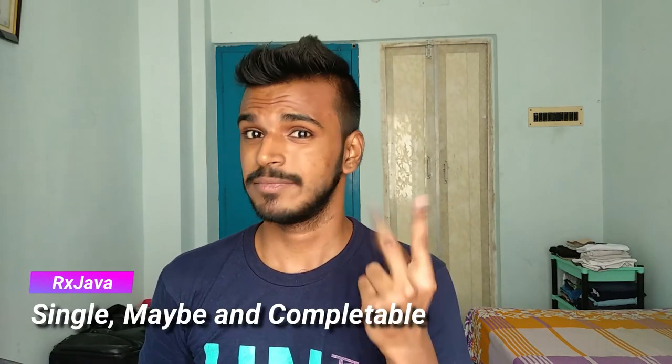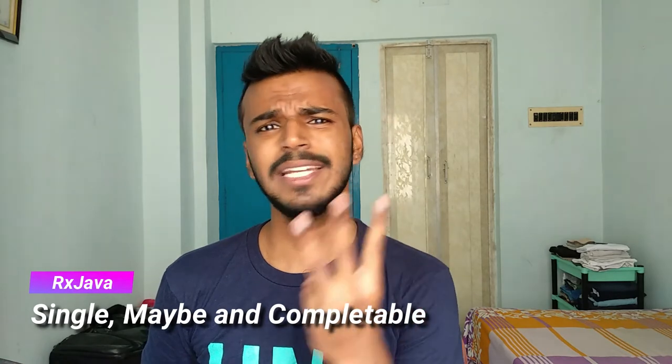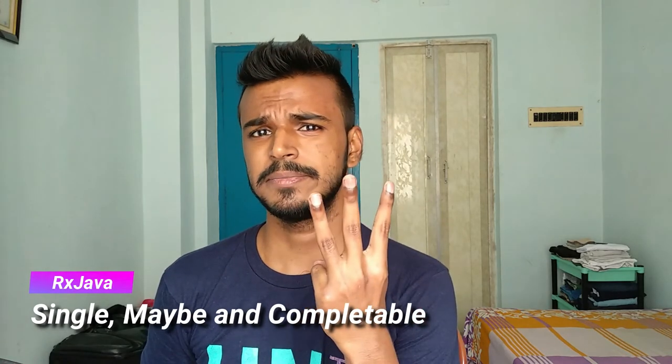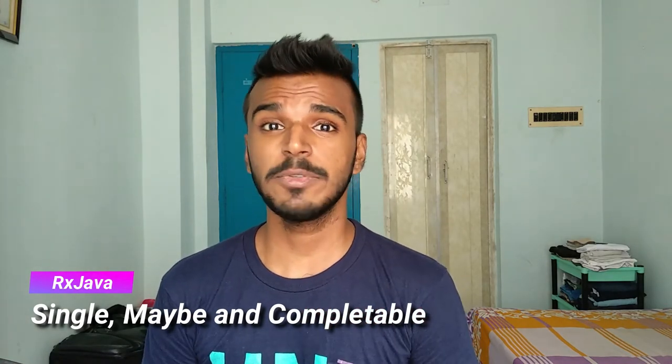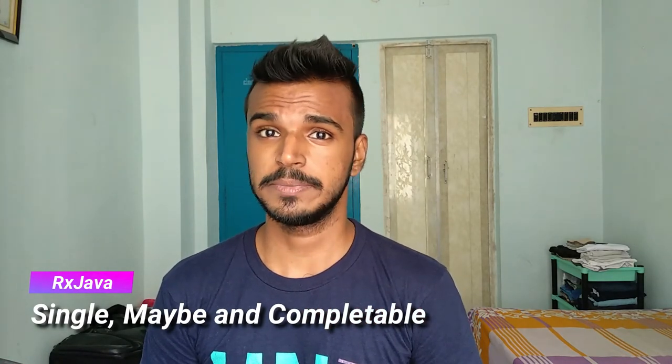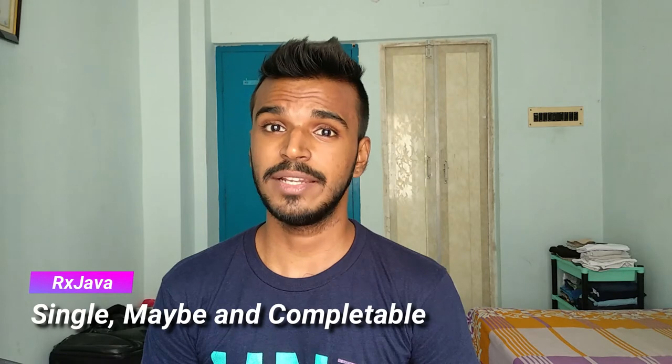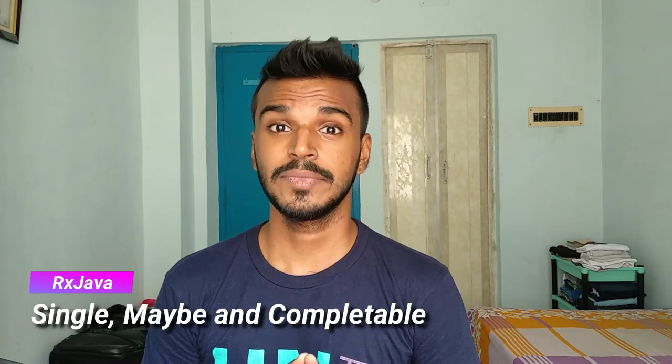In today's video episode, we are going to create Single, Maybe, and Completable. You can call them a special type of Observable with a unique quality. You will know what I mean by that. So let's not waste time and start coding.